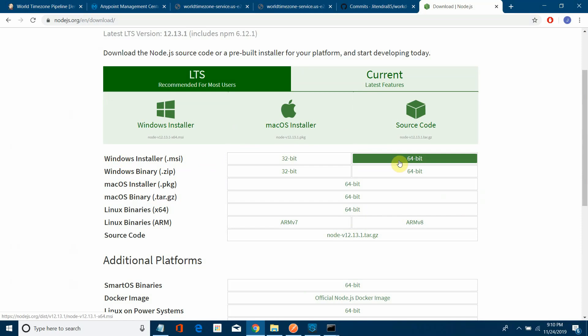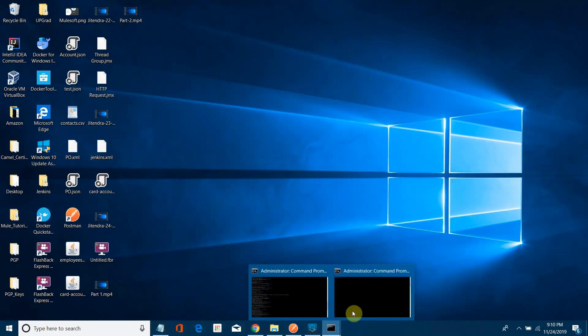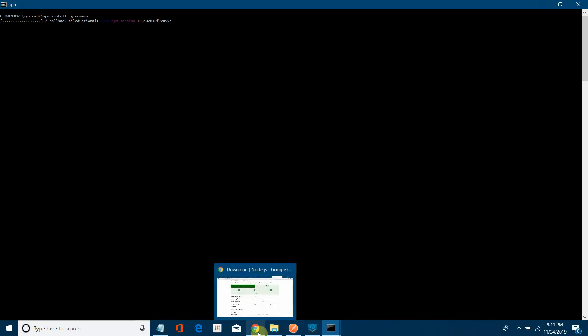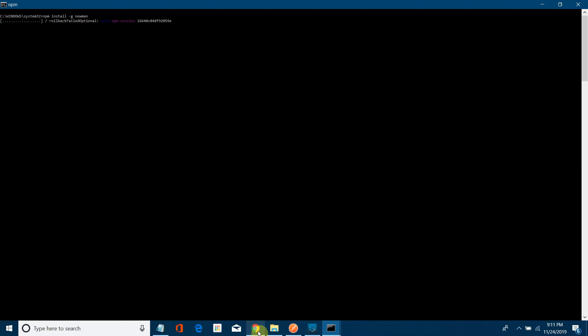Apart from Node.js, we need to install the Newman npm utility. Open Command Prompt as administrator and run: npm install -g newman. This will download and install the Newman plugin globally.